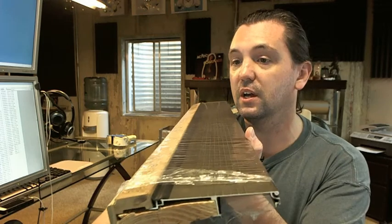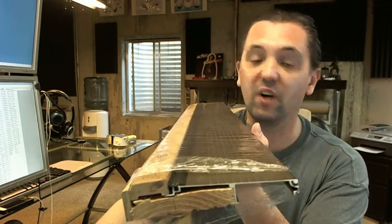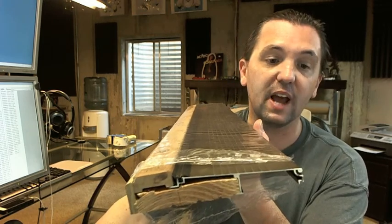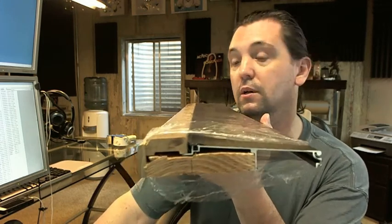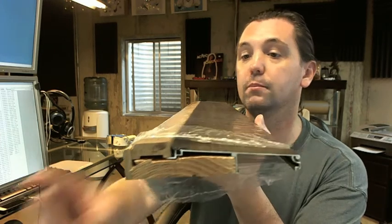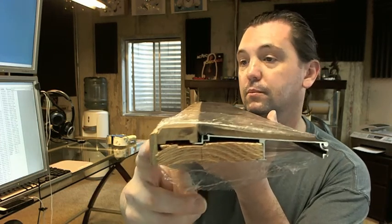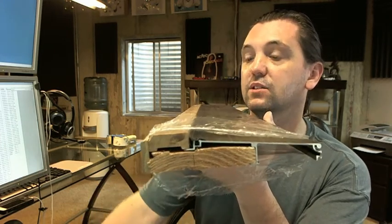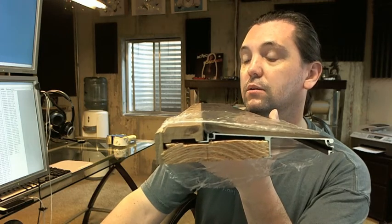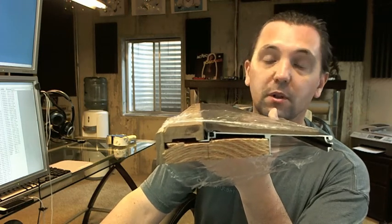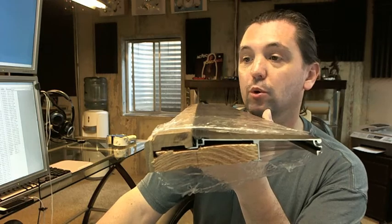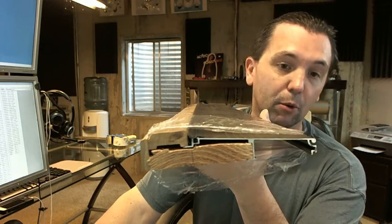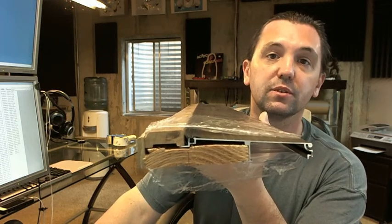If you have any questions on the Pemko 95518SNW narrow trim anodized satin nickel over aluminum adjustable oak top threshold or any other Pemko product please feel free to reach out to us. Thank you.